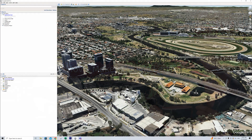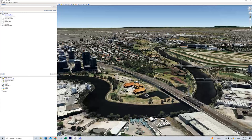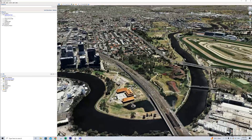In Google Earth Pro — you can't use the online edition, you have to use the desktop Pro version — we want to export something as a movie rather than screen recording it, because the quality greatly decreases with screen recording.